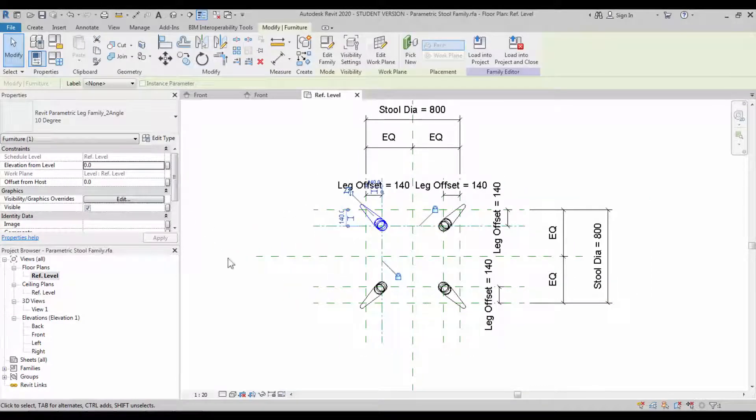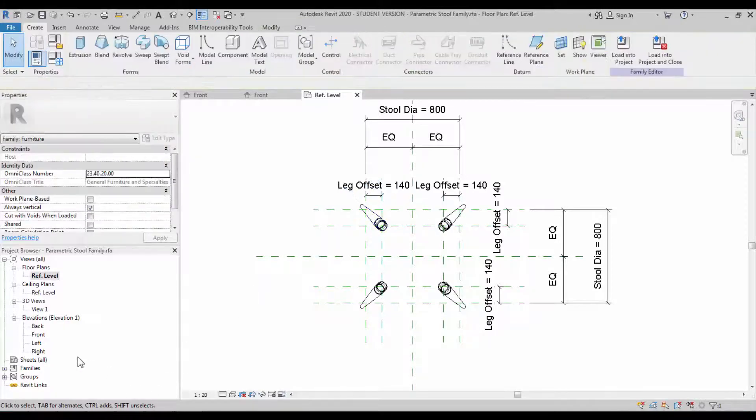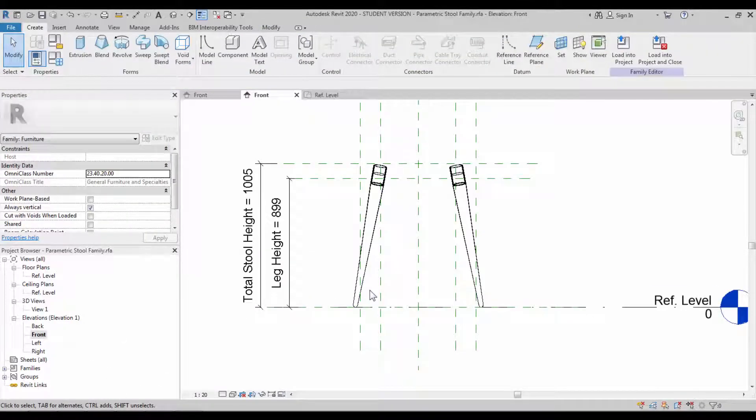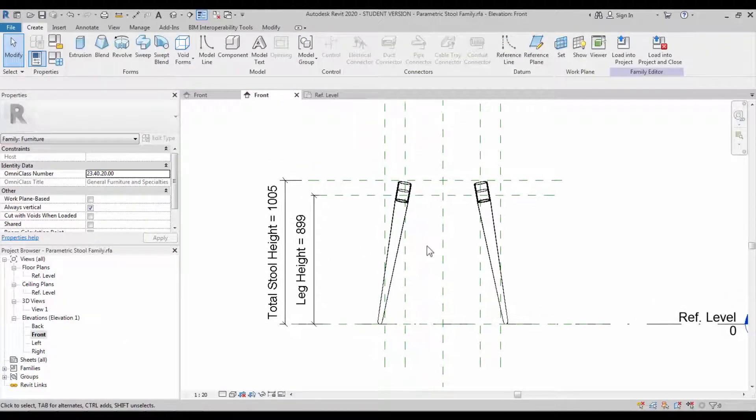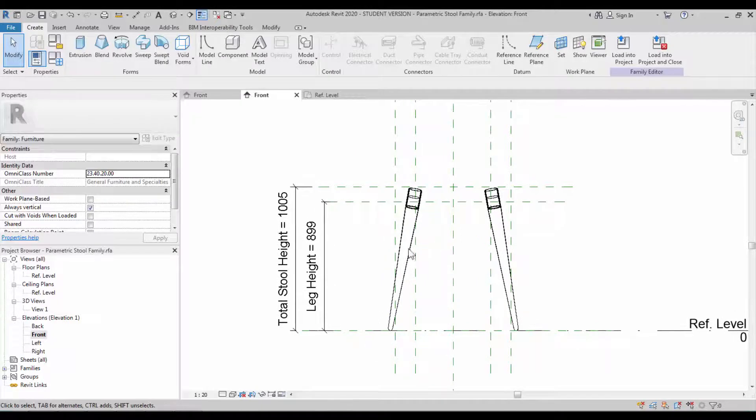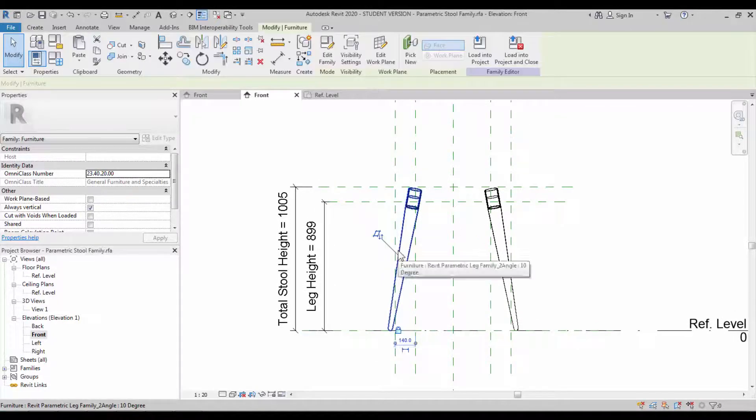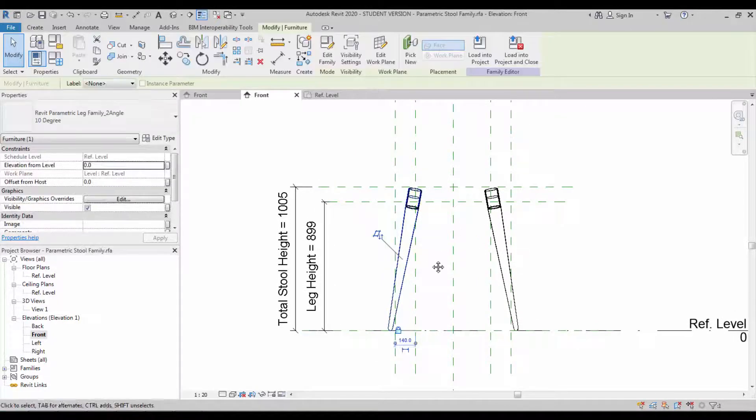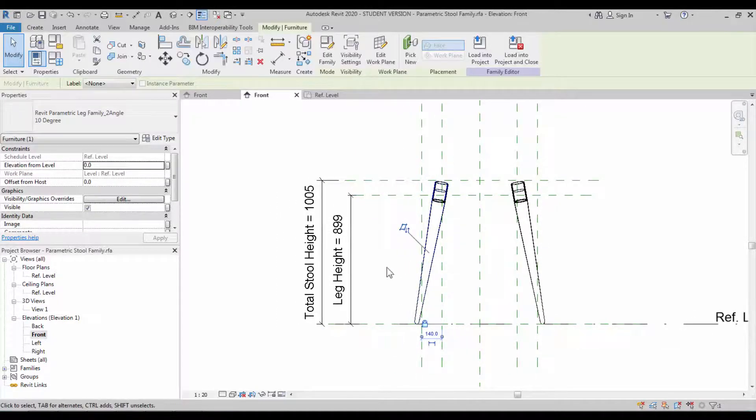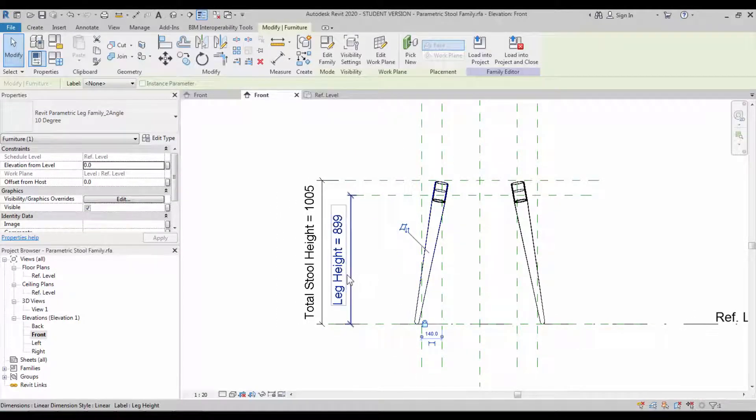Now it's done. You can go back to the front view and check the leg height. It's not constrained yet, so select the leg and you can go to their edit type property.